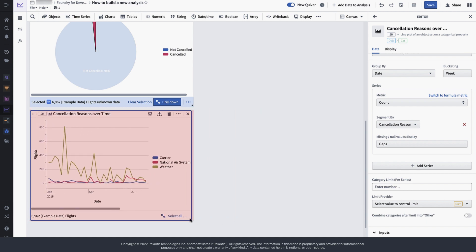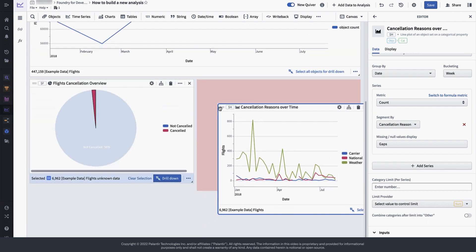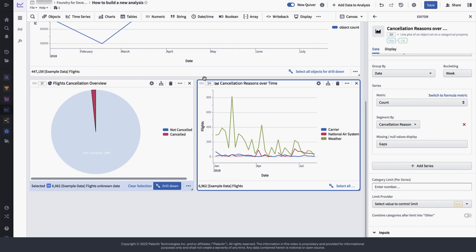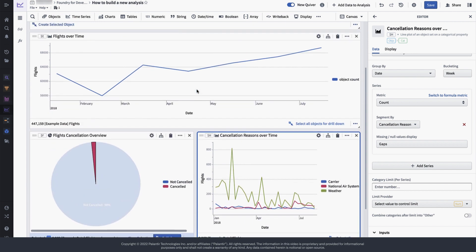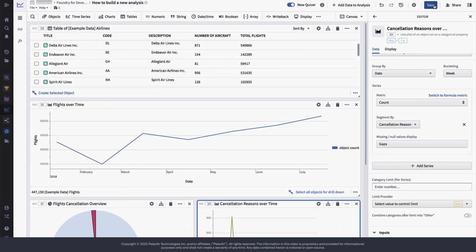Now we can also reorder any chart to best convey the outcome of the analysis. Finally, don't forget to save your analysis.